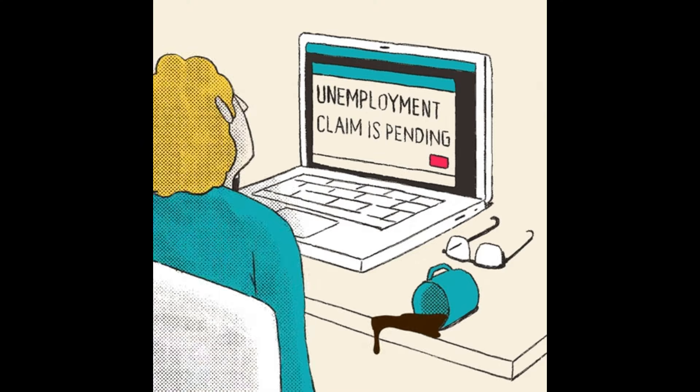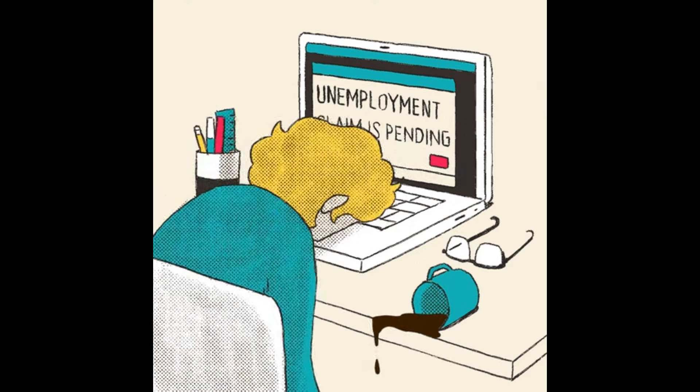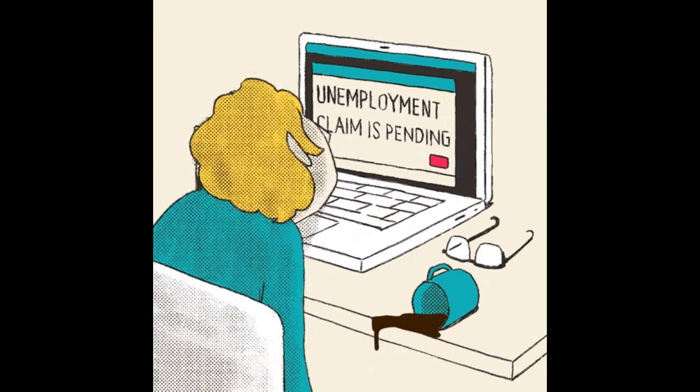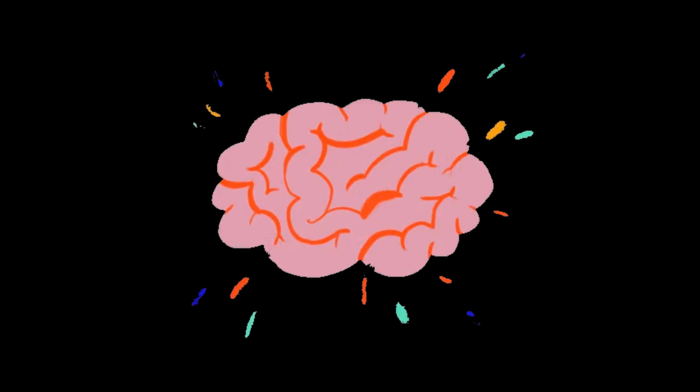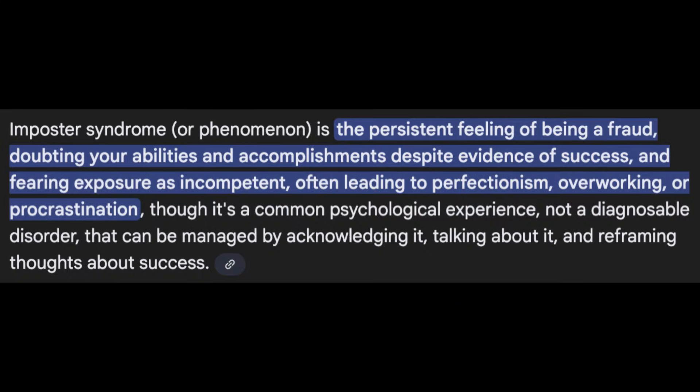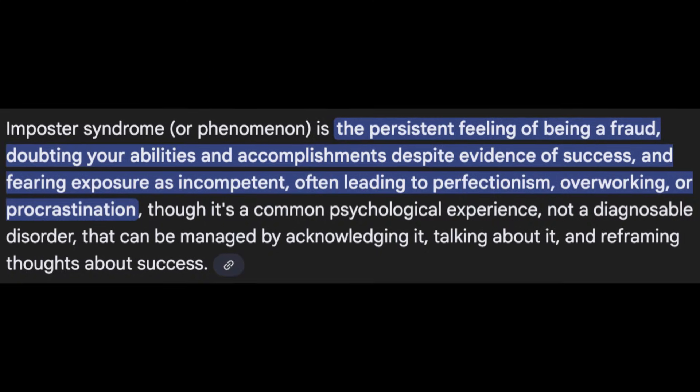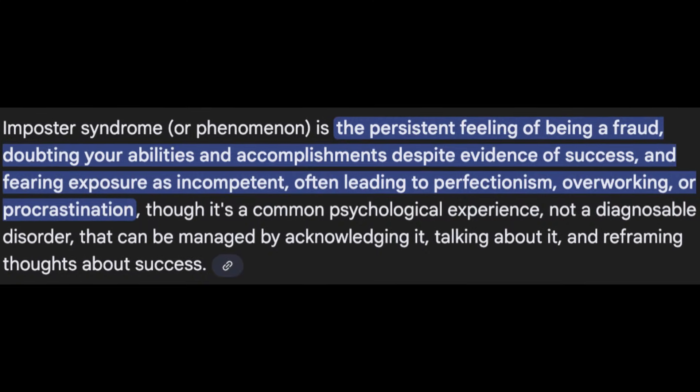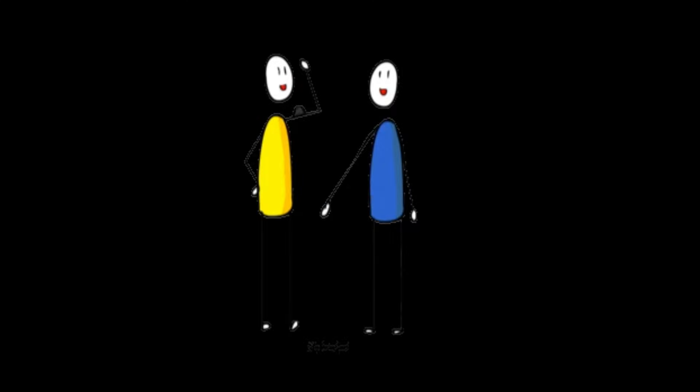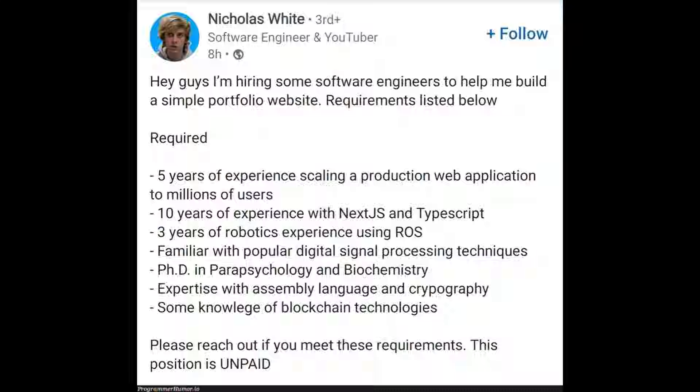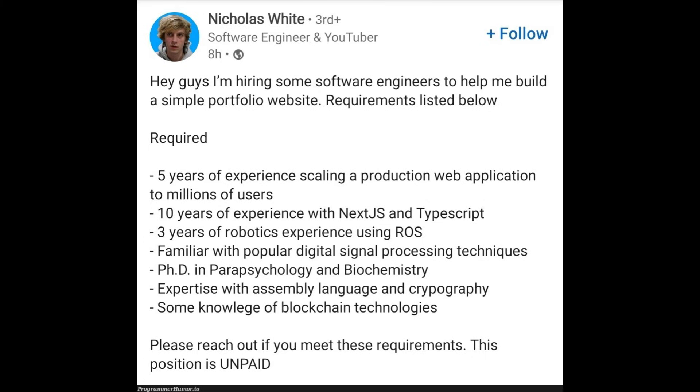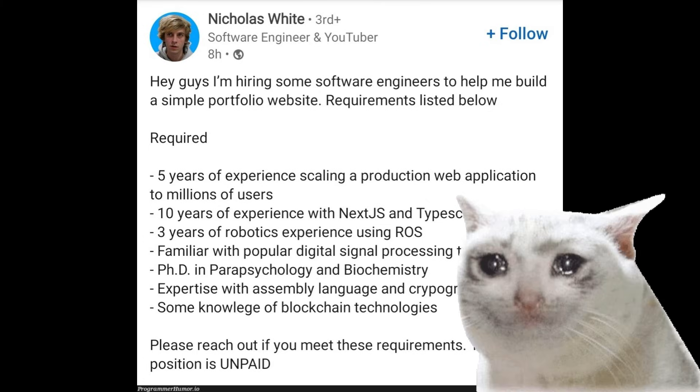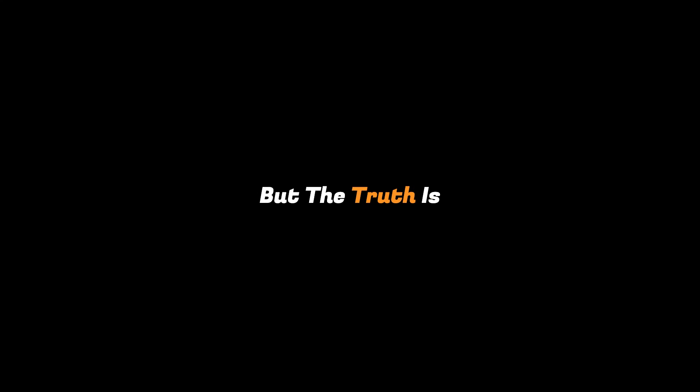Another reason many developers stay unemployed has nothing to do with skill but their mindset. Imposter syndrome is everywhere in tech. Developers compare themselves to others on social media and assume they're not good enough. They read job descriptions and think that they don't match all the requirements, and they don't even apply.